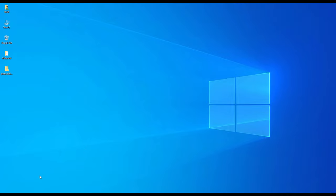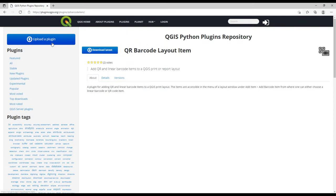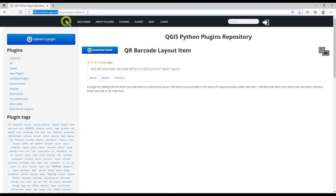The first step would be to navigate to the plugins.qgis.org website, and this is where we have the plugins. You can identify the plugin that you want to work with.